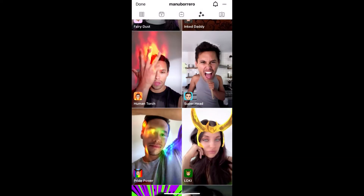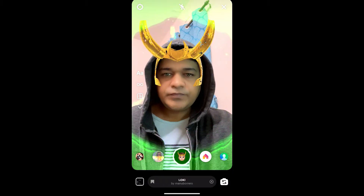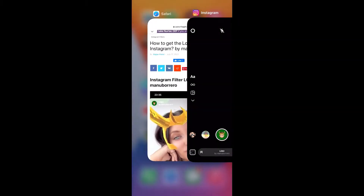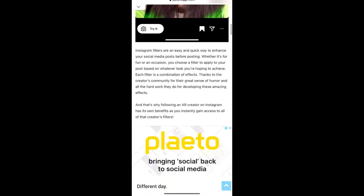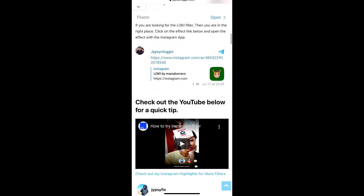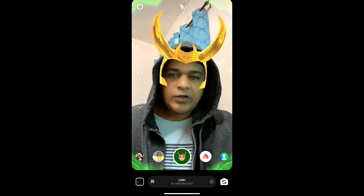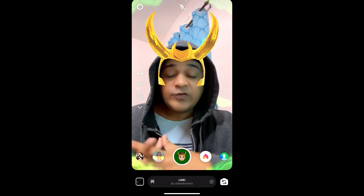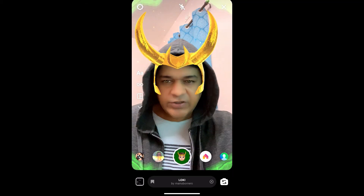If you are not getting the effect like this, then what you can do is just visit this website — I'll put the link in the description box below. On this website you will see a link to the filter. Just tap on the link and open it with Instagram, and likewise you can also get this effect on Instagram.